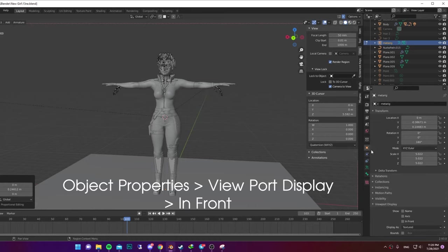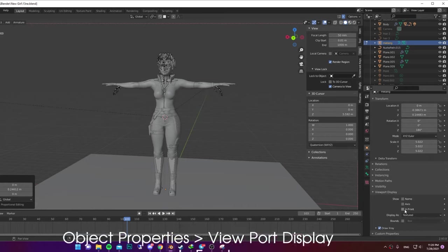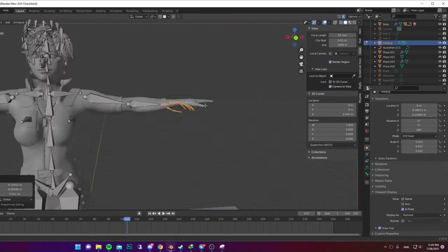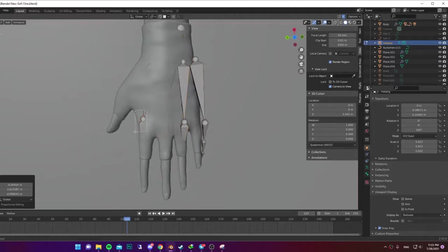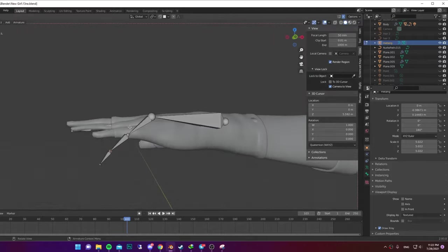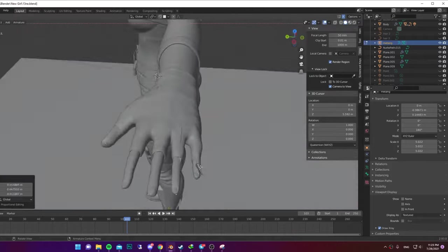Go to Object Properties and enable In Front and Viewport Display. Now make sure every bone is inside your model, especially the fingers.